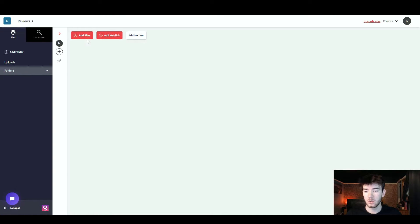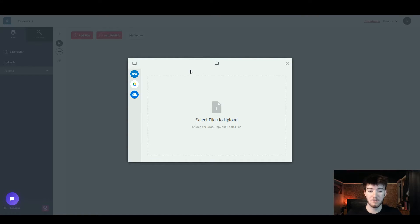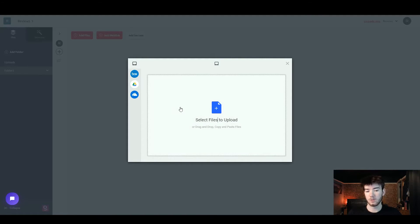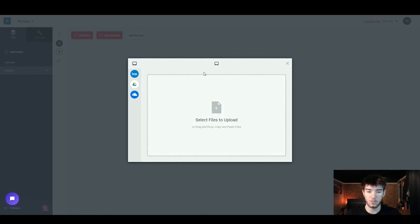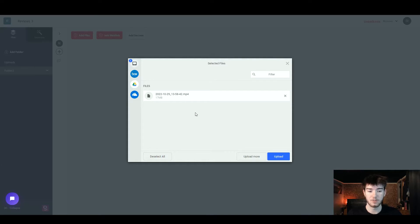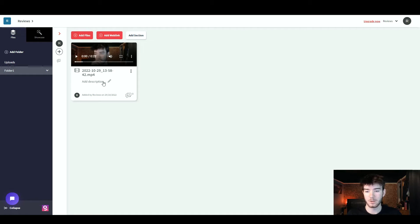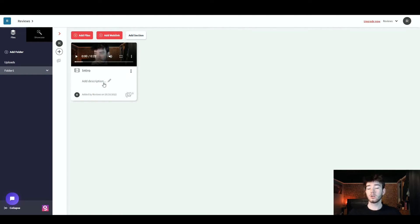Once you've clicked on your folder or the upload section, click 'Add Files' to import any files you want to upload. It brings up your computer's file selection menu, or you can drag and drop files already open on your computer. You can add files from your device, Box, Google Drive, or OneDrive. I added a random video file, clicked upload, and it uploaded successfully. You can rename it — I named it 'Intro' and clicked save. You can also add a description, and clicking the three dots lets you update or remove the file.